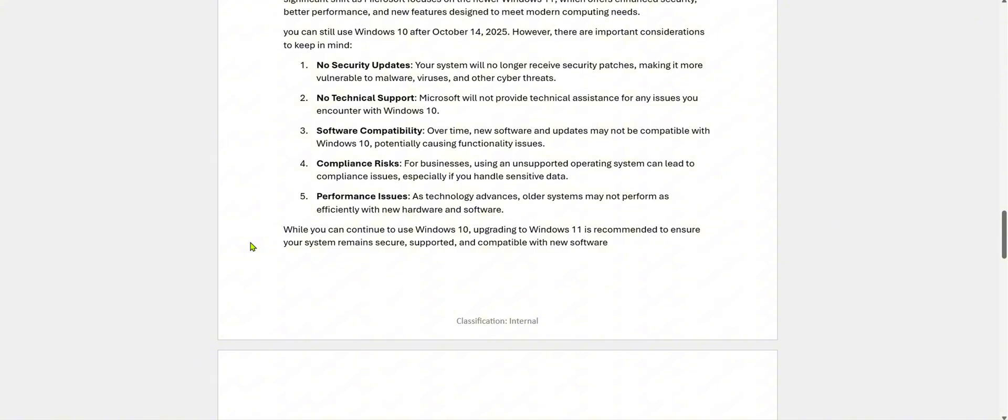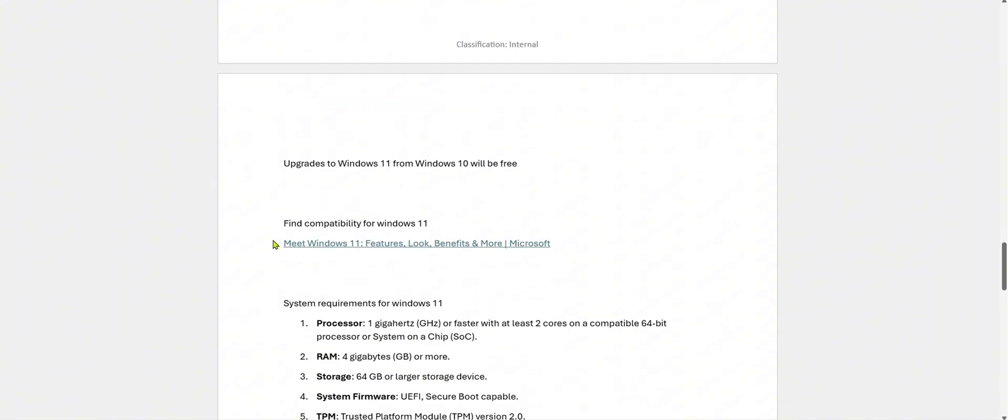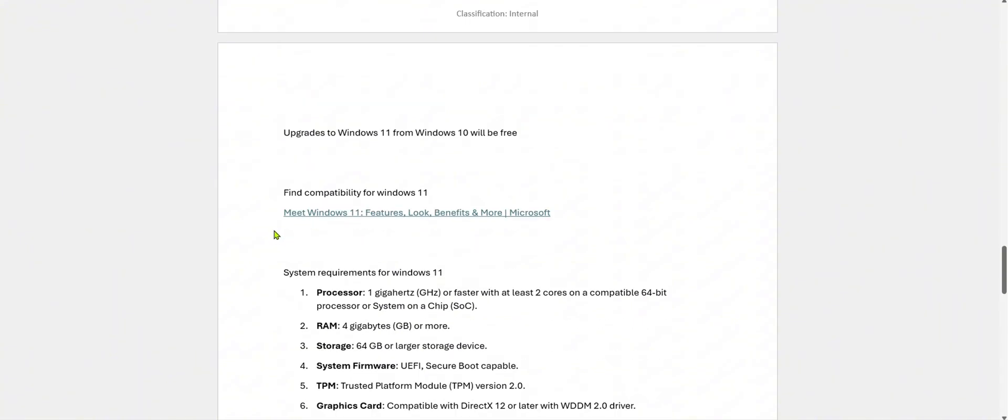What's next? While you can continue to use Windows 10, upgrading to Windows 11 is recommended to ensure your system remains secure, supported, and compatible with new software. As you all know, the upgrade to Windows 11 from Windows 10 will be free. But your hardware should be compatible for upgrading from Windows 10 to Windows 11.